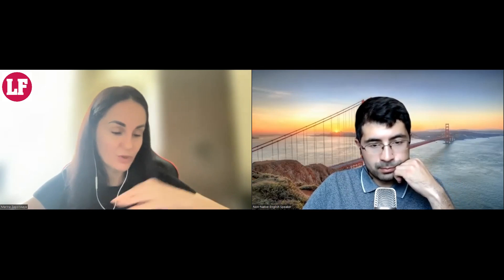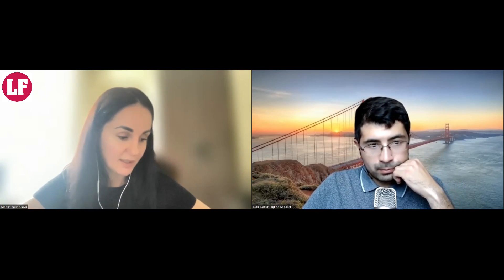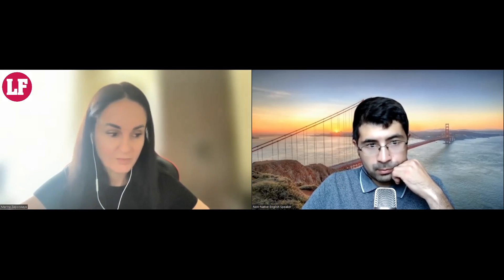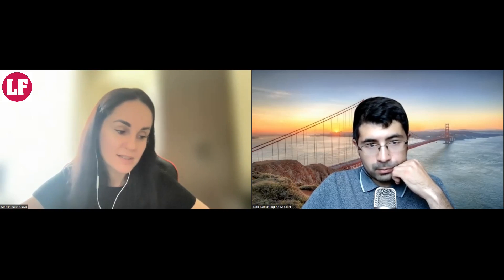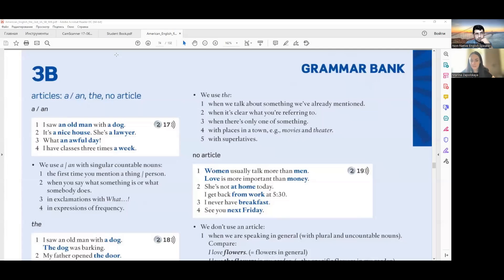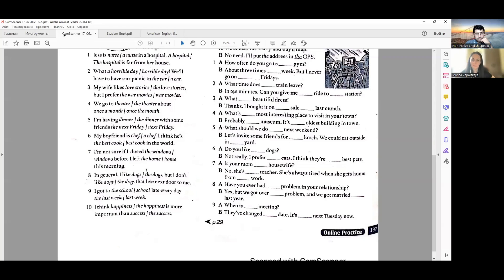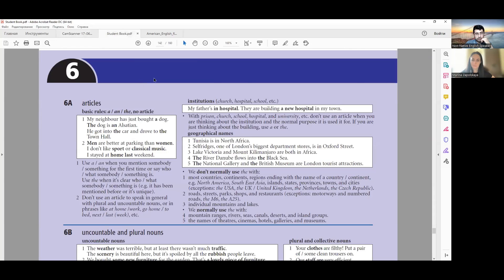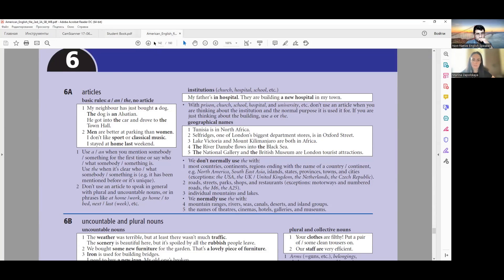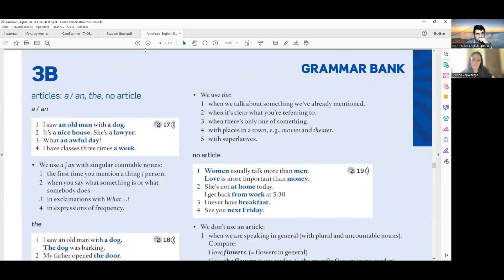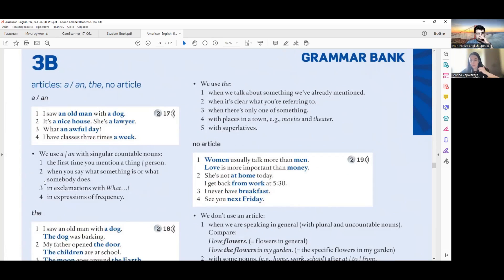So here, can you see the rule? First you have the rule, and then after the rule you have some exercises to train. So the article 'a/an' — there or no article? Can you tell me when can you use this article?